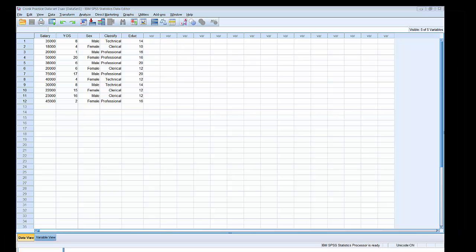In this video I'm going to show you how to select cases and run a frequency distribution. The data we have here is from the Cromp text, How to Use SPSS, and what I'm going to show you is available in chapters 1 and 2. I'm using the data from practice data set 2 located in the appendices of the Cromp text.